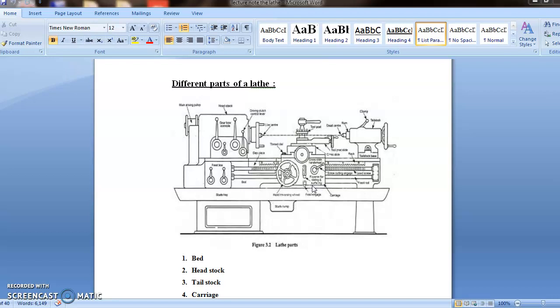Then the next one is tool post. It is located on the top of the compound slide. It is used to hold the tool. It can be adjusted to a convenient working position. The types and the mounting of the tool post depend upon the class of the work for which it is to be used.